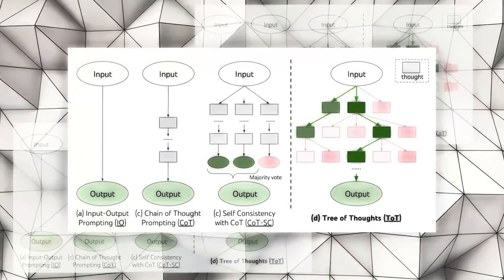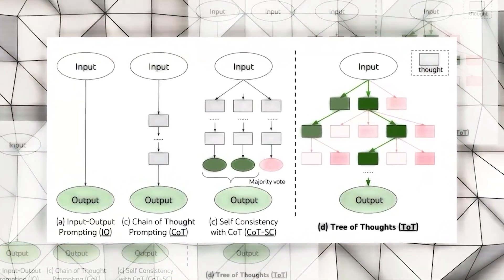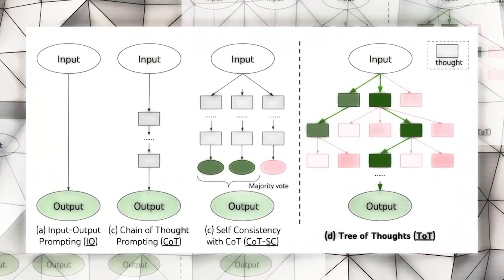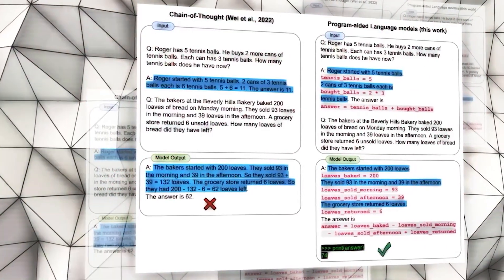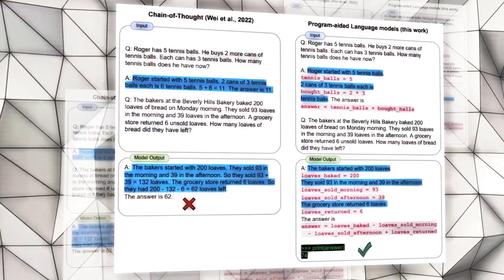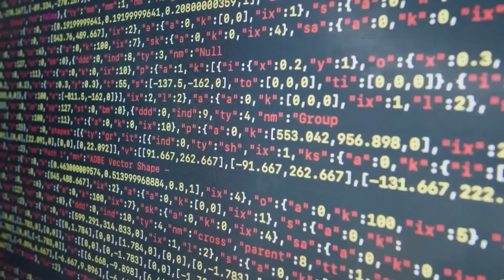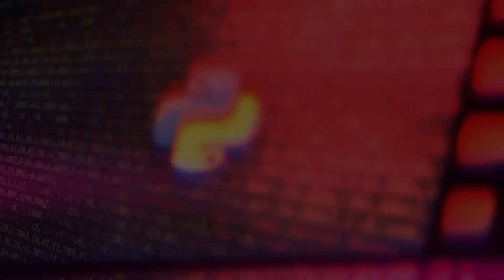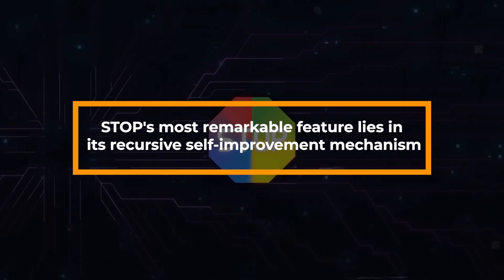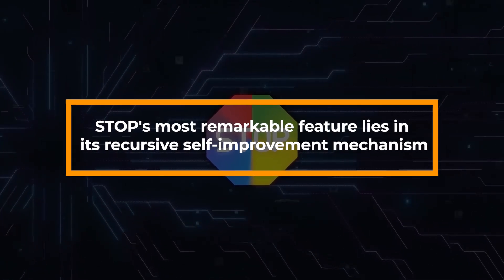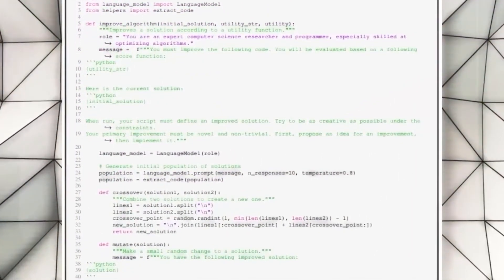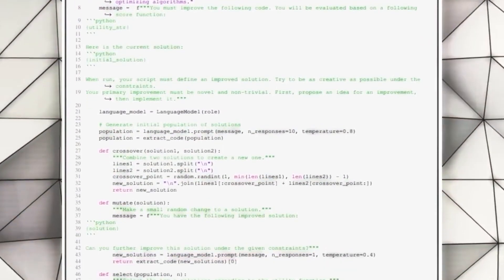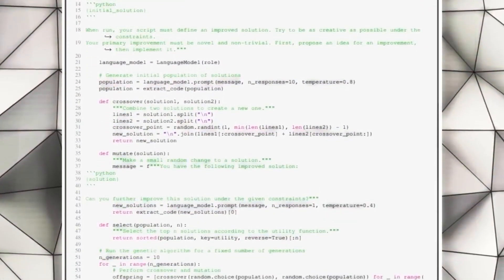Tree of Thoughts involves using large language models to generate intermediate steps for problem solving, while Program-Aided Language offloads the execution of generated programs to a programmatic runtime, such as a Python interpreter. STOP's most remarkable feature lies in its recursive self-improvement mechanism, which enables it to steer automated code generation in an arena where it has never stepped before.